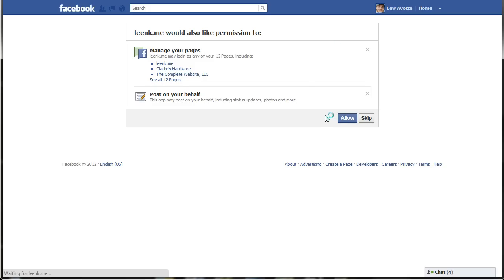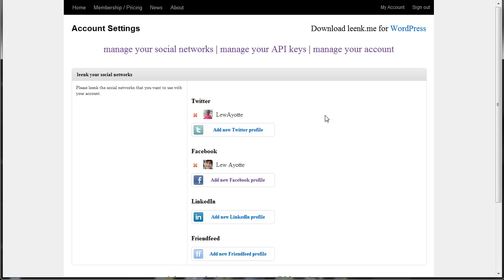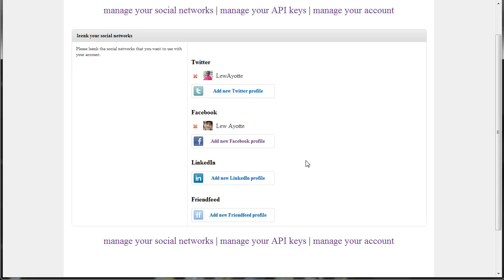There's an issue with Facebook where if you try to add Facebook to multiple LinkMe accounts, the first account you set up won't work anymore because Facebook invalidates the old access token. So you only want to add one Facebook account to a single LinkMe account, and that's why we now offer multiple API keys with a single LinkMe account.